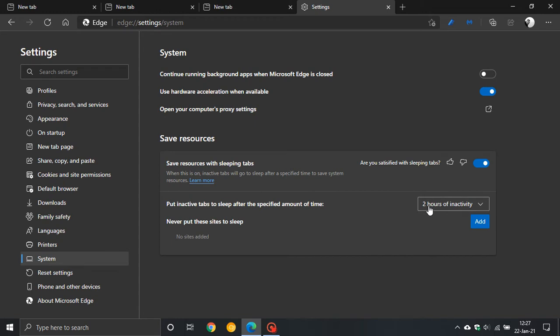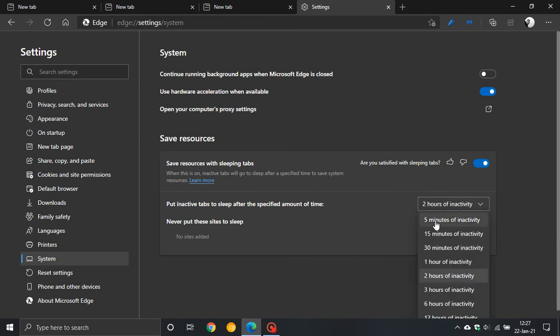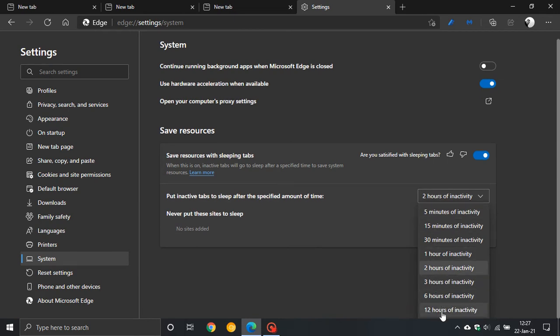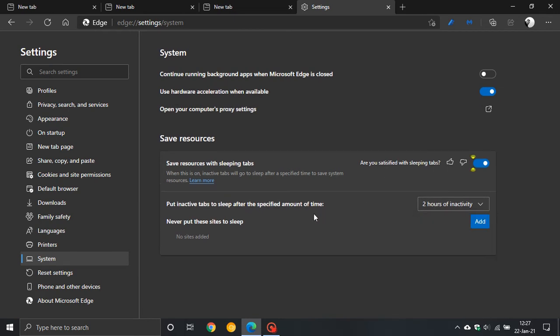Two hours of inactivity is the default setting and you can go anywhere from five minutes through to twelve hours, so that is a very handy feature. And then there's even an add feature here to never put these sites to sleep.